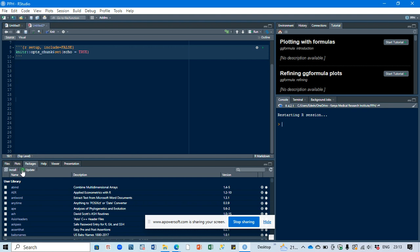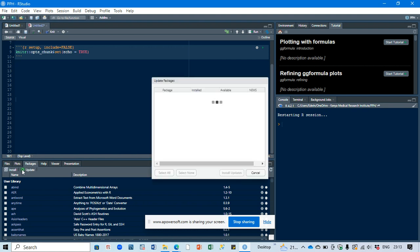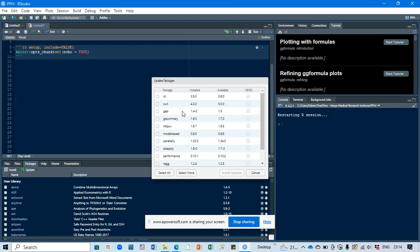Click Update Packages. From there you will see a list of packages that are ready to be updated. What you need to do is select all these updates and install them.